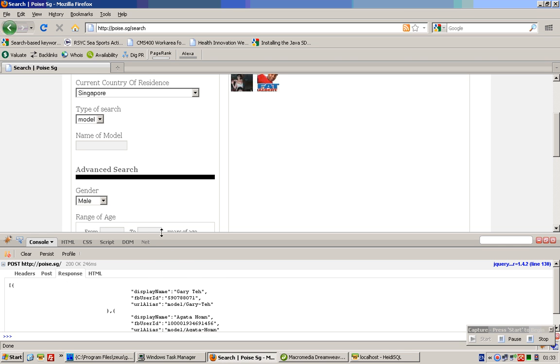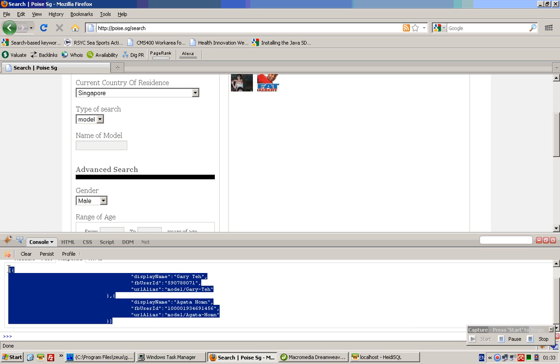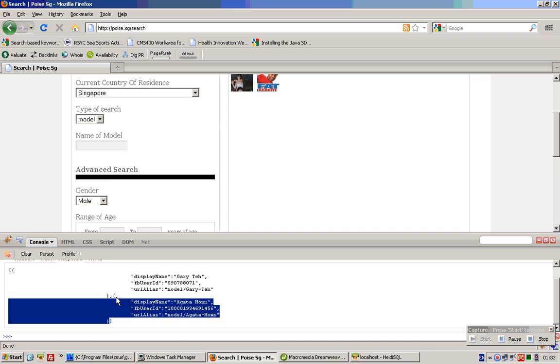The server returns a JSON response. In this case, it's encapsulated by an array, and each item is a JSON item.